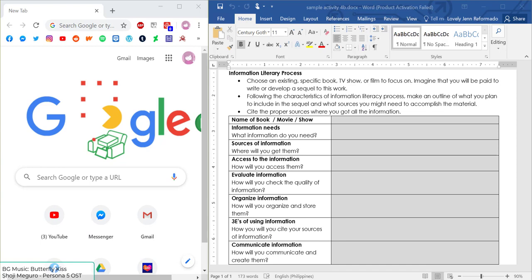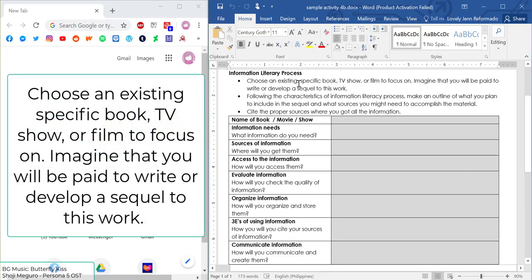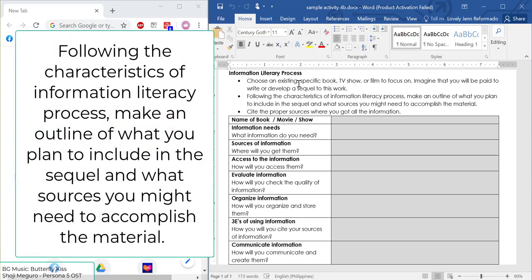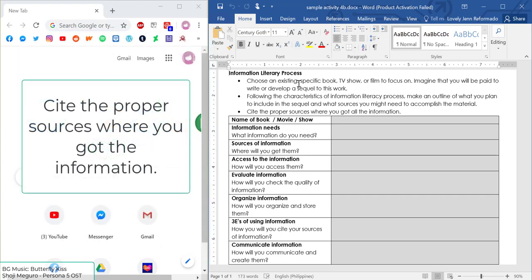In this example, I'll be giving out the instructions first. You are to choose an existing book, TV show, or film to focus on. You will be imagining yourself as a story writer who is paid to write or develop a sequel to this work. The main thing is to follow the characteristics of the Information Literary Process to create an outline of what you plan to include in the sequel, what sources you might need, and to cite the proper sources where you got all of that information.